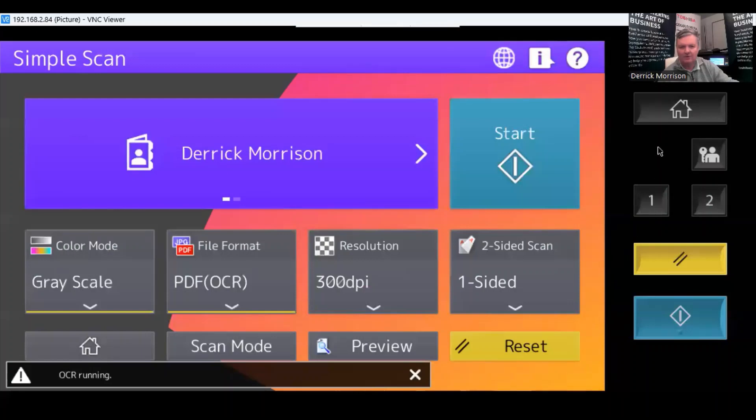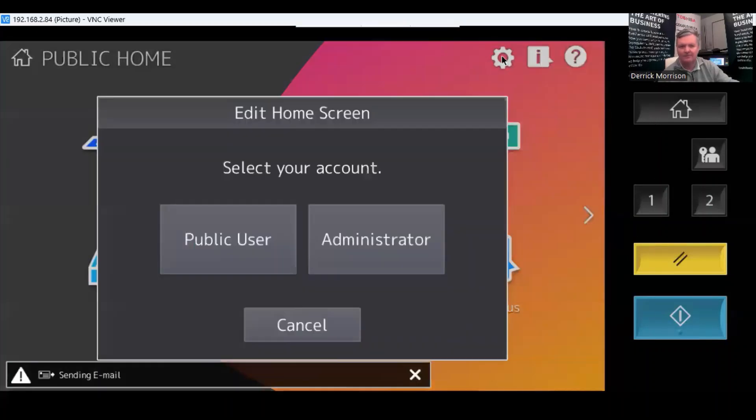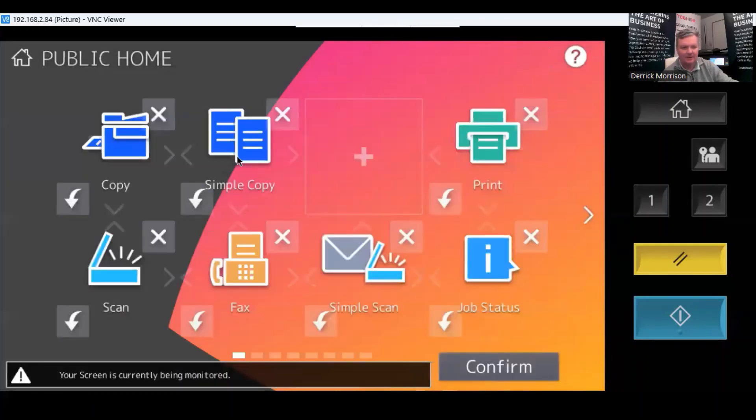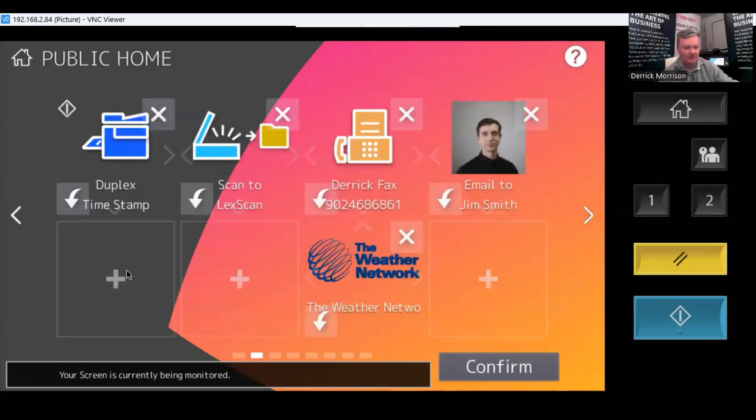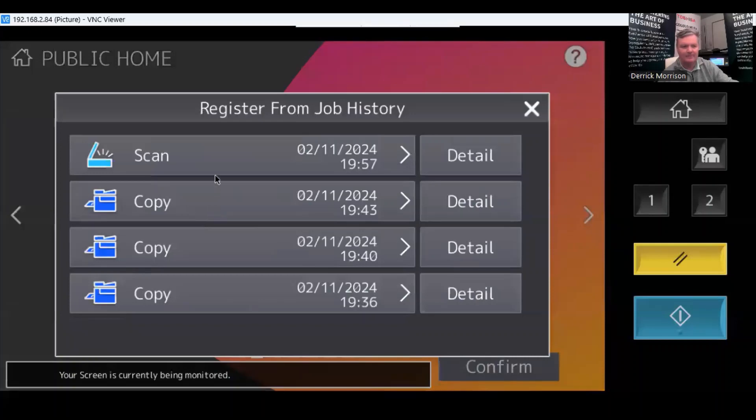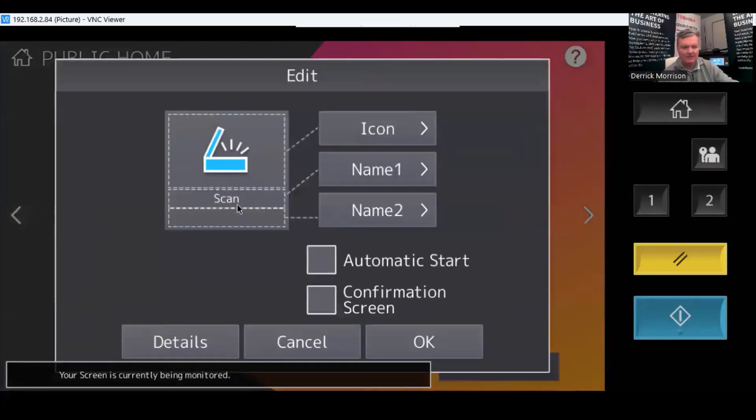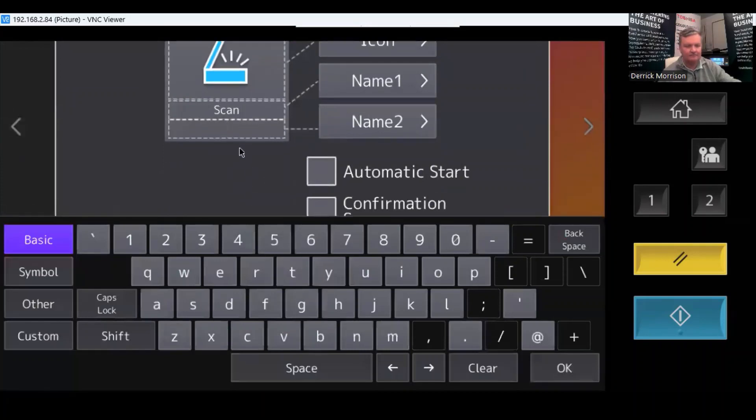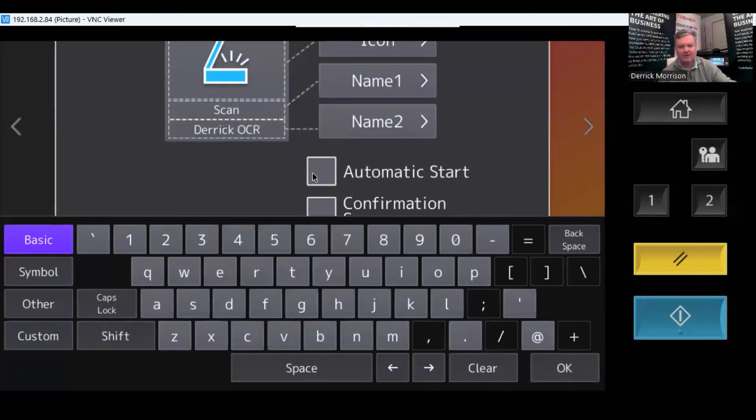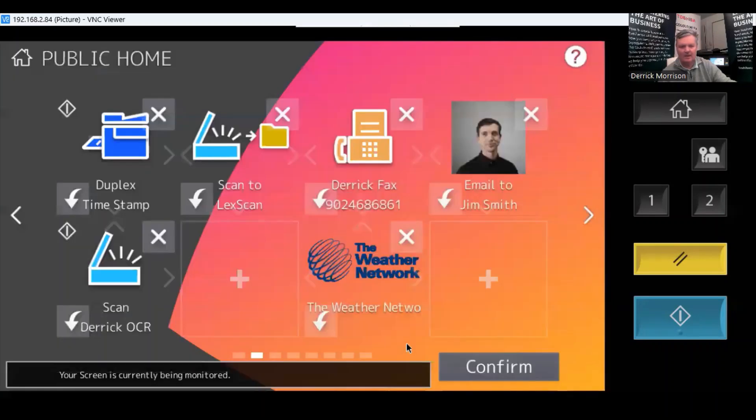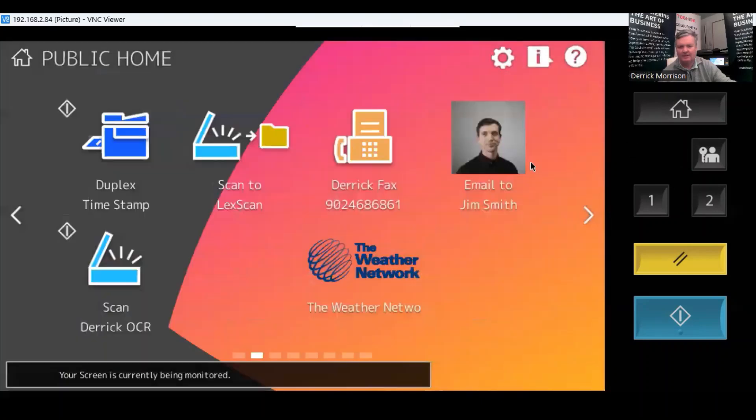The copier is going to perform that task. And if I go to press the gear icon at the top here, as a public user, and press button contents. And I'm going to go over to this tile right here, perhaps. And I'm going to register from job history. That was a scan. I'm going to say scan to Derek. And press automatic start. And let's go OK and confirm it.